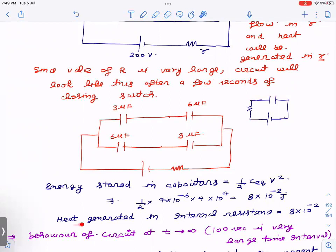Based on that result, the heat generated in the internal resistance for the initial few seconds will also be 8×10⁻² joules. Heat generated in R will be very very small because R acts as infinite resistance — there will be almost negligible current flowing through it.